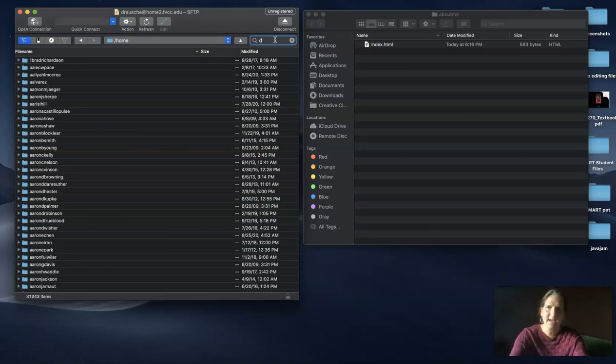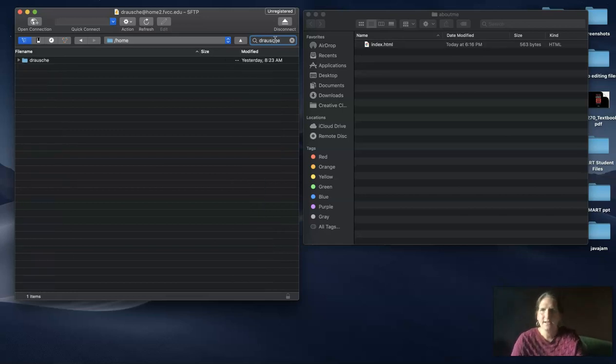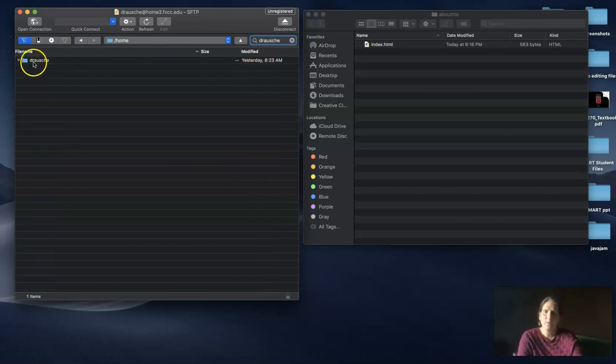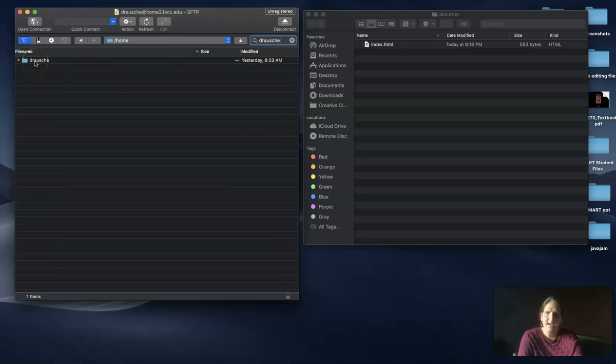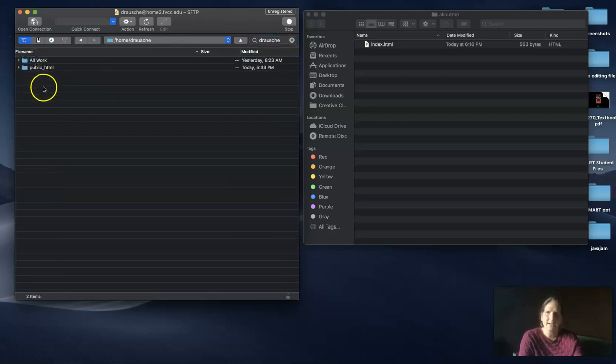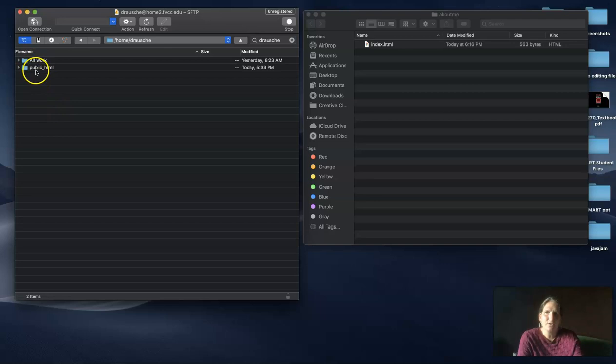I'm going to type in the search box my username and I can find it. Once you find your name inside that home, you can get into it. Then you're going to find a folder called public underscore HTML. That's where you put all of your websites.